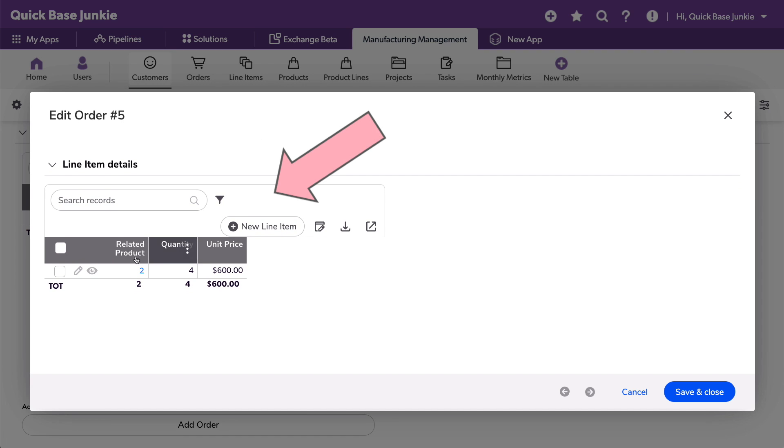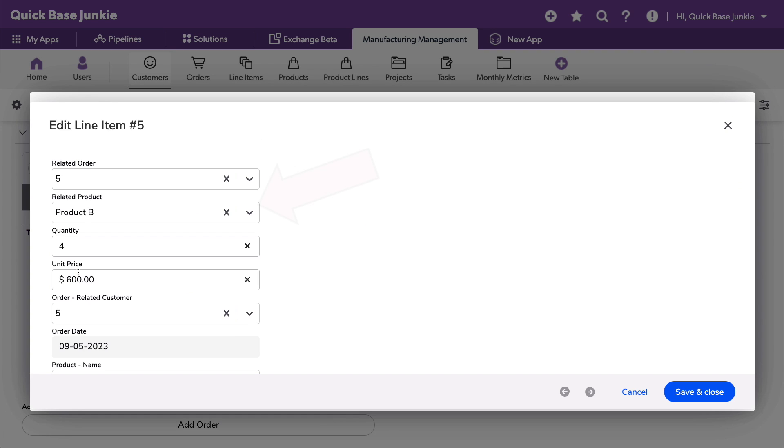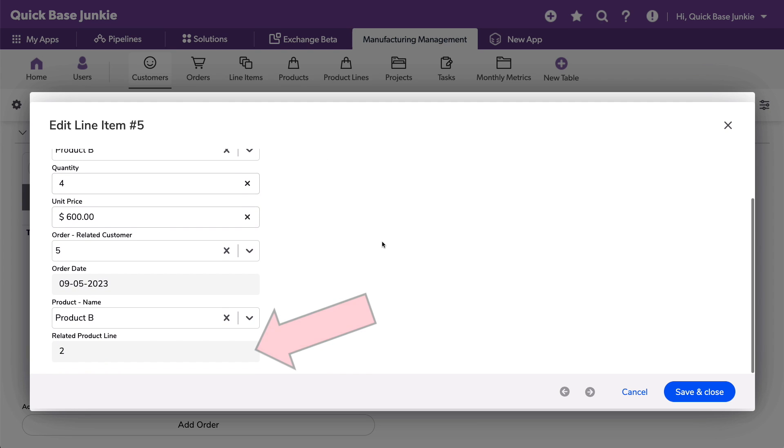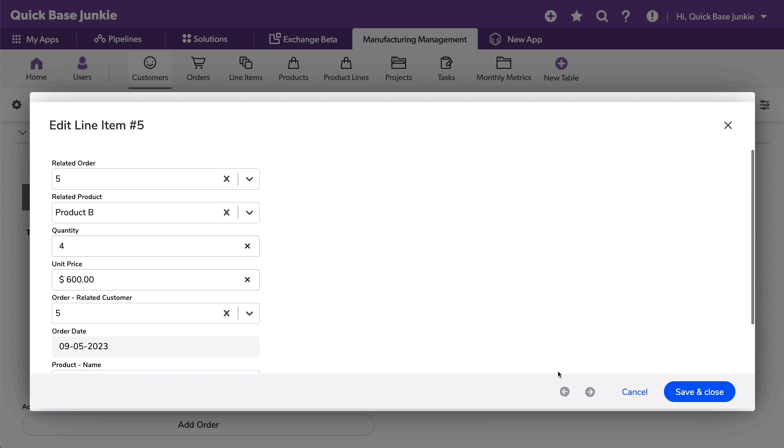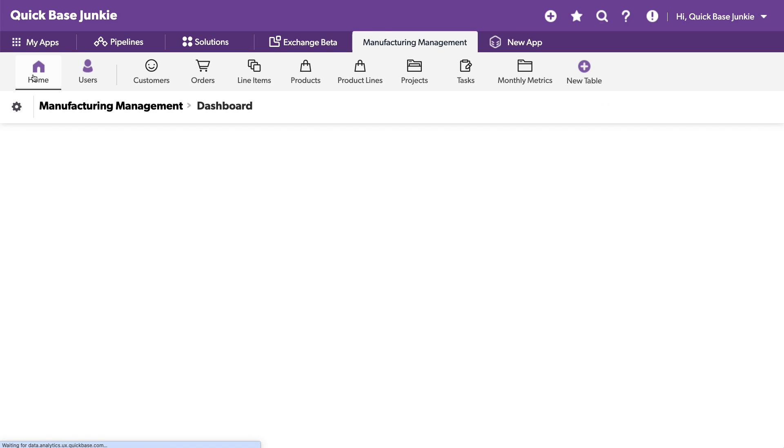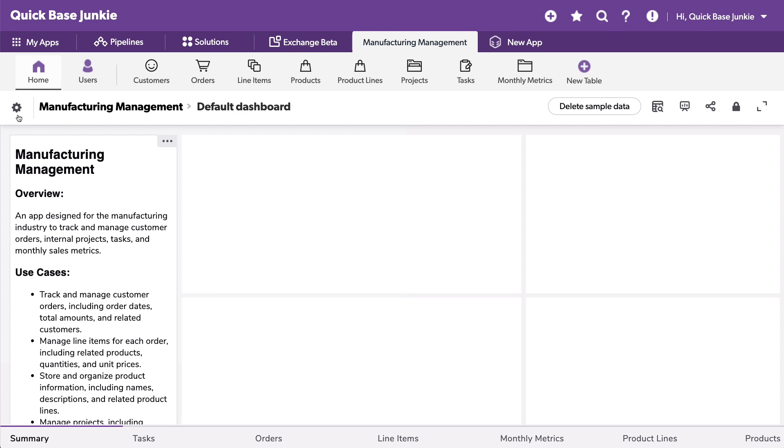Line items. Products. Product lines. Not bad. Not bad for a very, very basic app. Let's get out of all these windows and jump into the app structure itself.